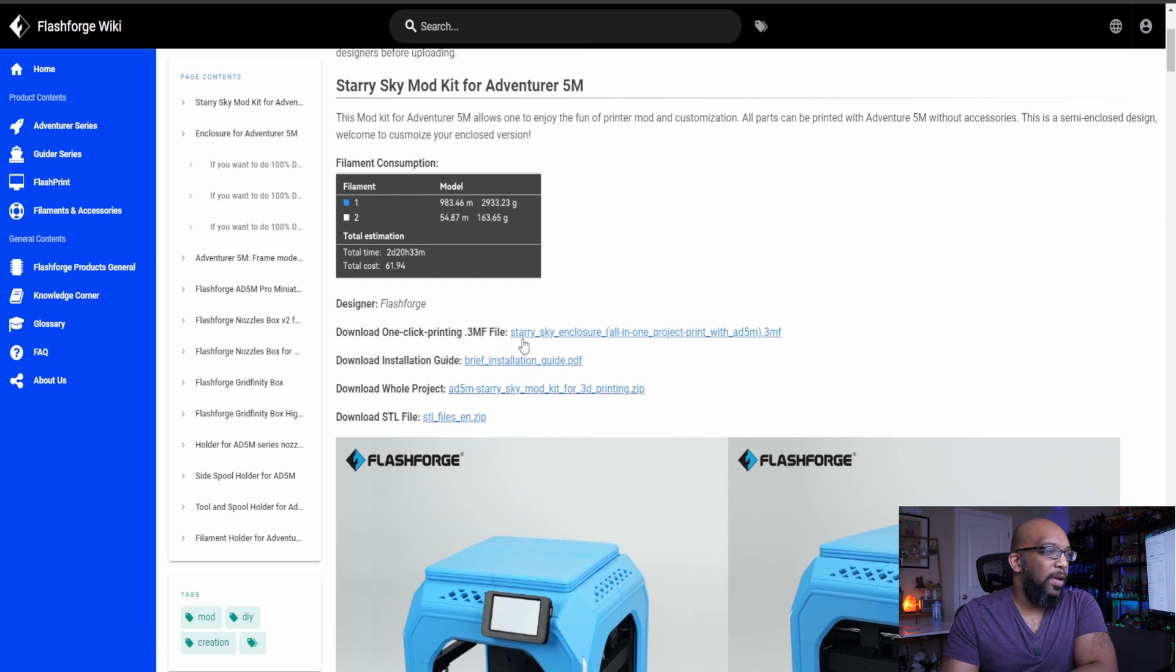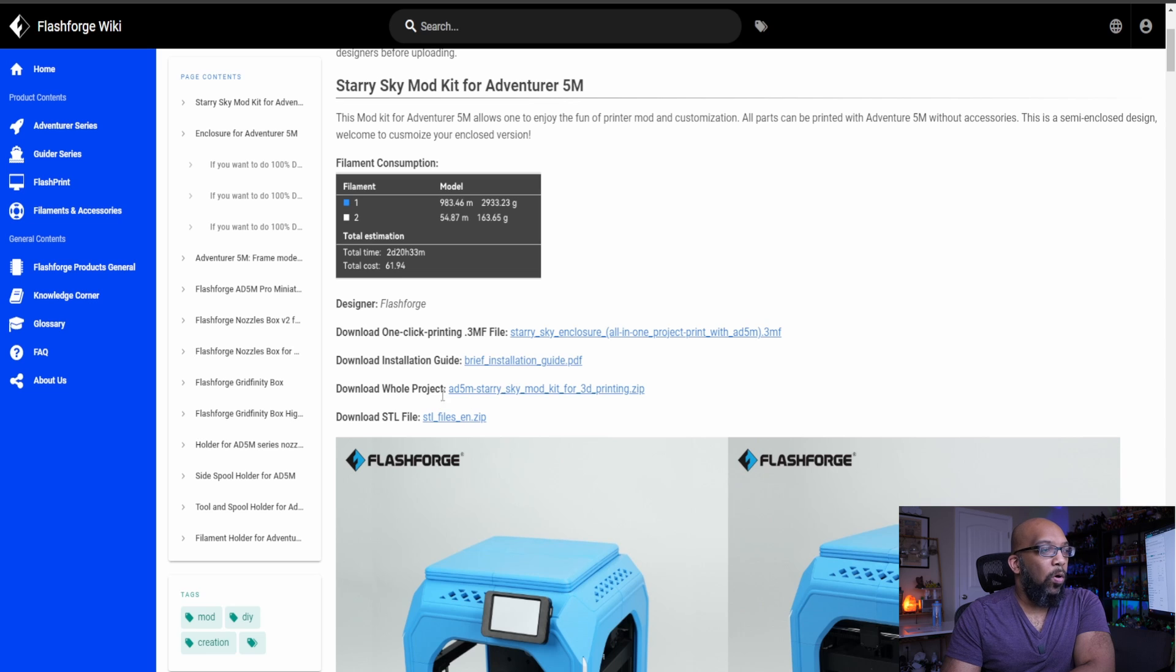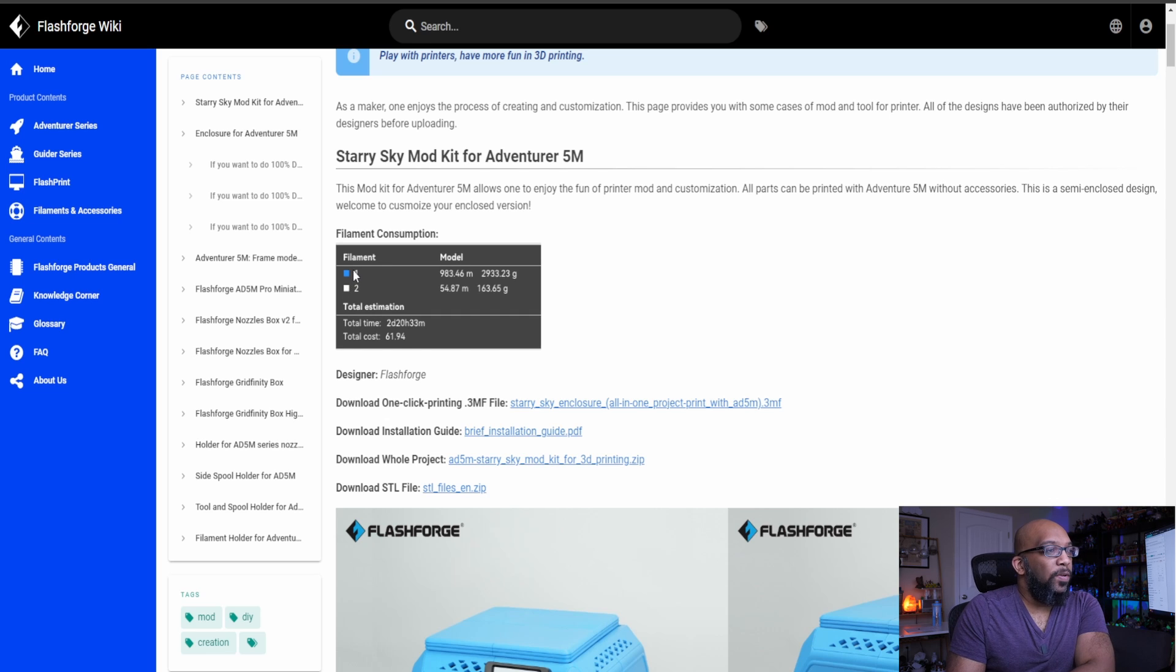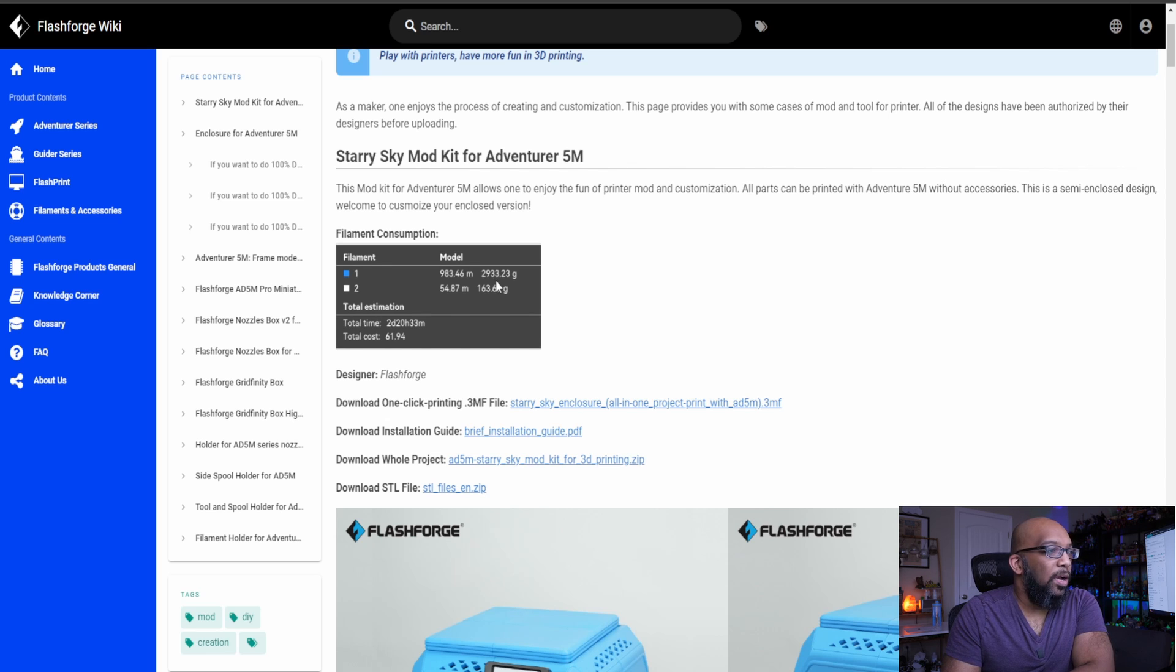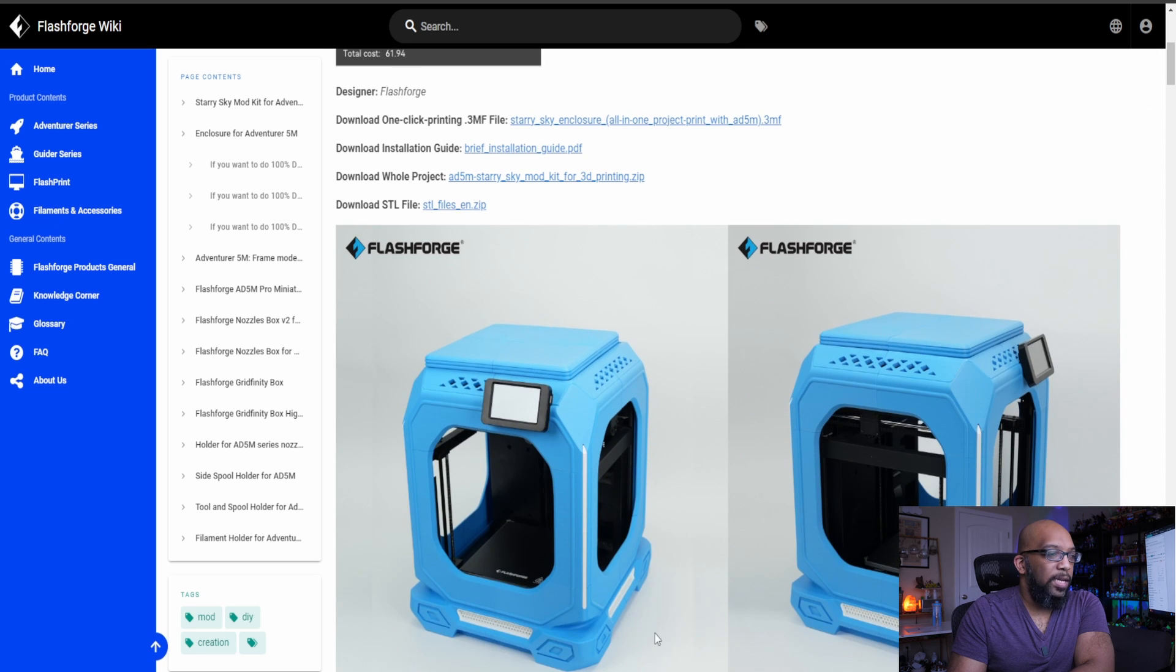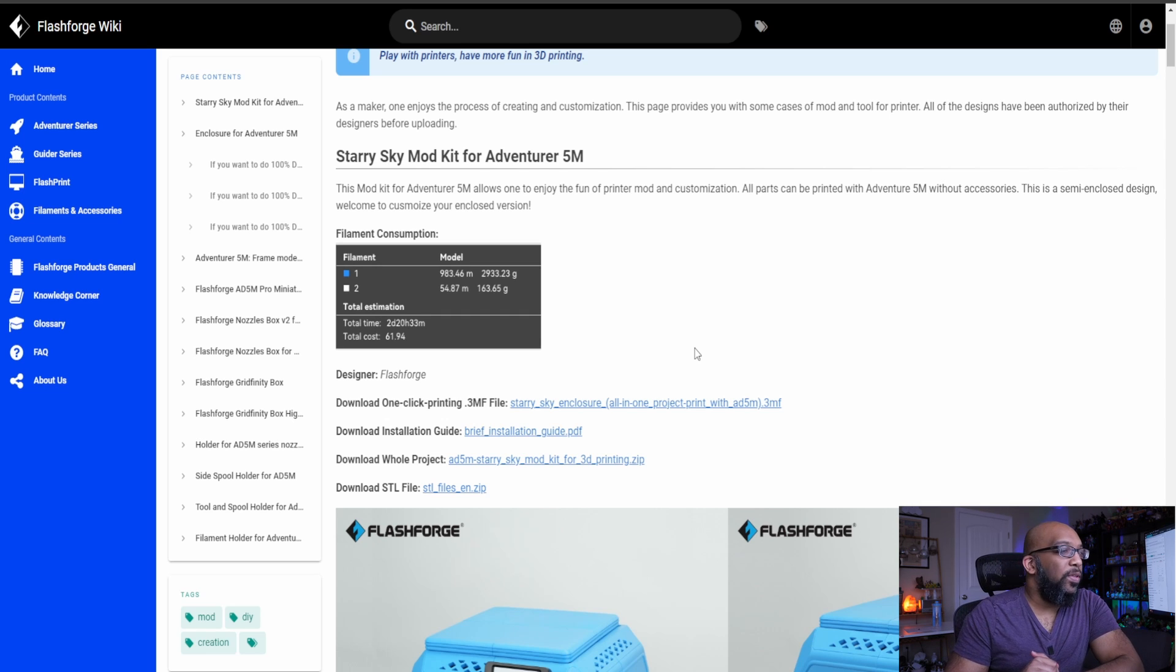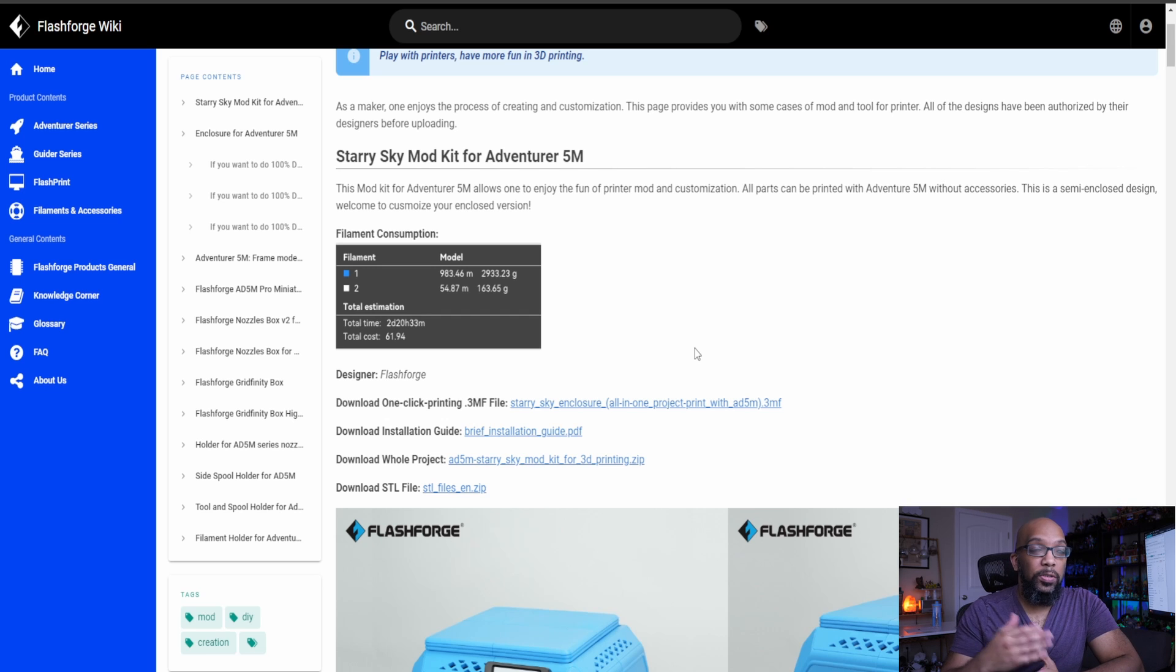And here are all of the different files. You can have the .3MF file. They have the installation guide. You download the whole project or you can download all the STL files. That's in a zip folder. And as far as the filament, they have a little example here from all the blue filament that they used. Nearly 3000 grams of filament here for the blue. And then 163 grams of filament for the white. All in all their print time is two days and 20 hours, almost three days to print everything with a total cost of around $61.94, which could go up or down depending on the filament that you're using and how much that filament is.